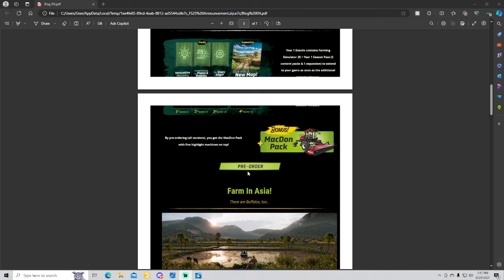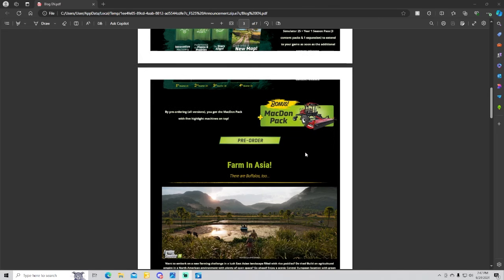The pre-order bonus, all versions will get the McDonald pack with five highlight machines, on top one of them being the self-propelled mower.